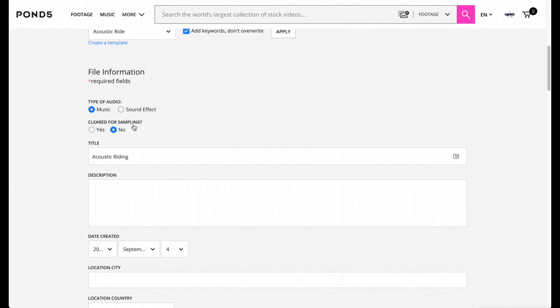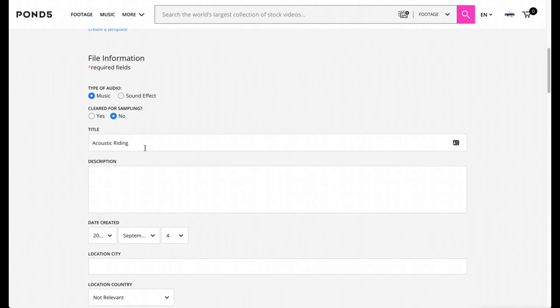I'm just going to call this a generic title. It's going to be called Acoustic Writing - basically it's an acoustic style background music, and I'm just going to put a brief description right here.